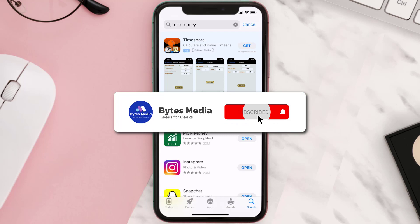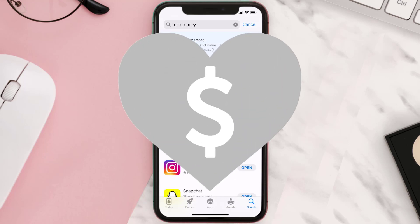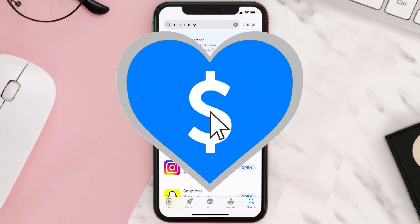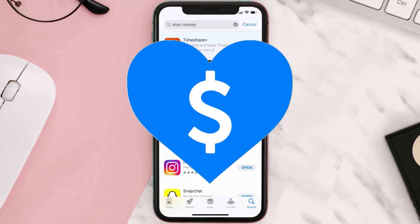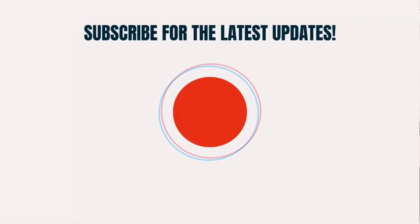Hopefully this will fix the issue. If it did, make sure you give this video a super thanks by clicking on the heart icon to help support the channel, and don't forget to hit that subscribe button. We'll see you in the next one.